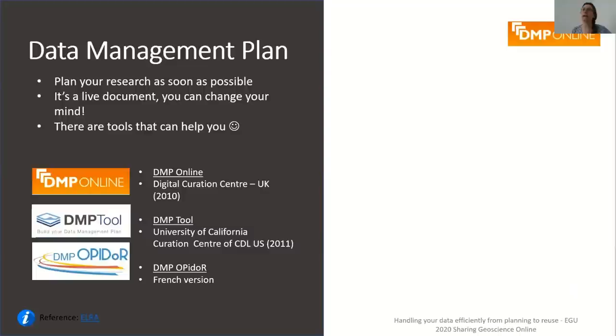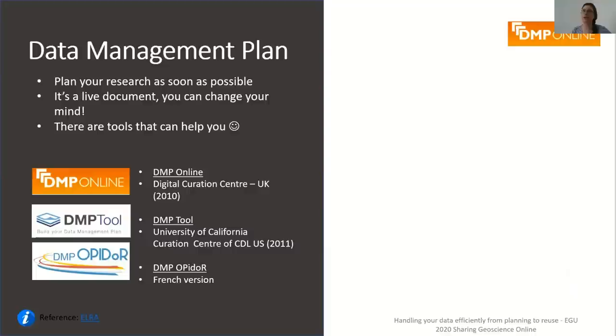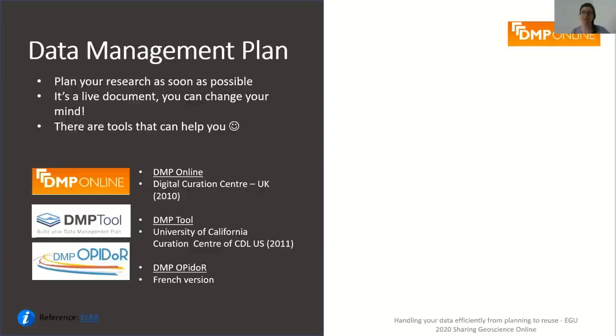Data management plans are now a required document to apply for grants and most research councils will ask for it. It is very likely that your project does have one. If you are an early career researcher, I highly encourage you to ask your scientific team about it so you can learn about sharing policies and standards that are specific to your project. A data management plan is a live document, it is possible to change it. If there is no data management plan for your project, it's not too late. You can still write one and it is part of good practice of a researcher.